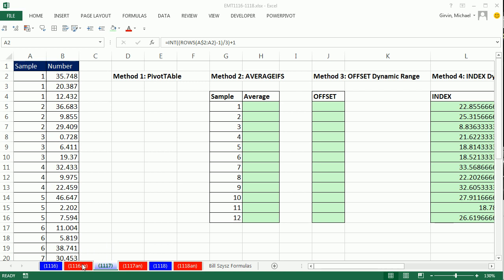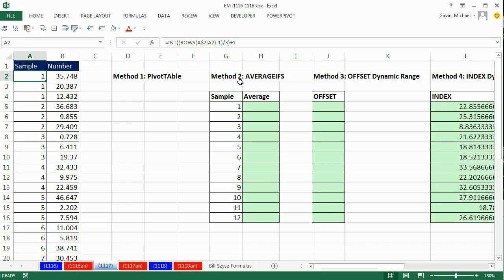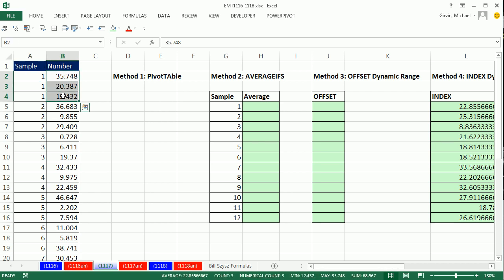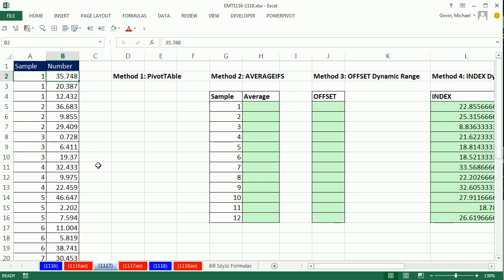Welcome to XLMatch Trick Number 1117. If you want to download this workbook, click on the link below the video. In this video, we have some numbers and some samples, and we want to calculate an average for each one of the samples. It turns out that each one of these samples has three numbers in it.